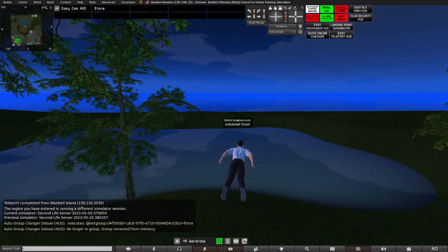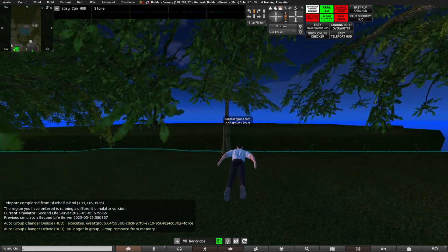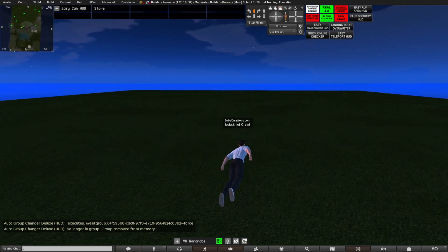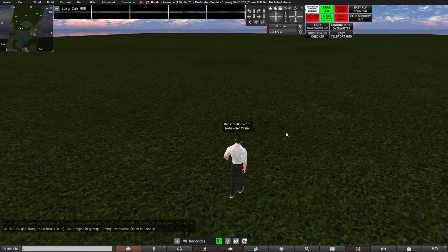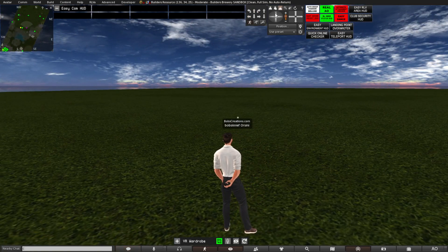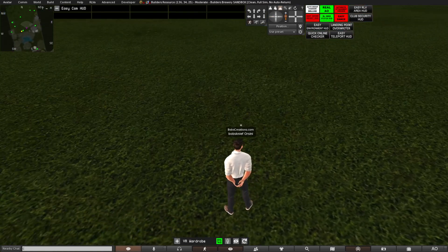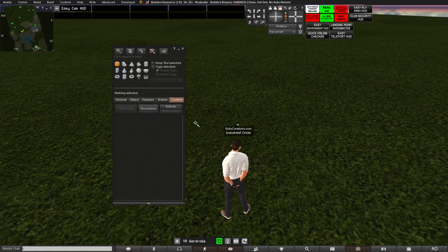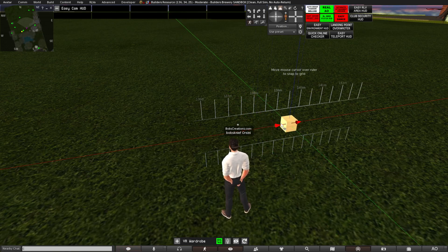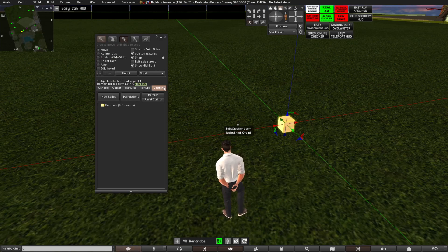Right now I am not in the sandbox because the sandbox is somewhere over there — oh yes, it's right here. Now I'm in the Builders Brewery sandbox. Sandbox means you can just rez stuff, but you have to follow some standard rules, like don't be a pain to other people. First thing you want to do is click on the floor. I generally go to Create, then you pick a box, click on the floor, and there we have a box. Now in the build window, you go to the Content tab.